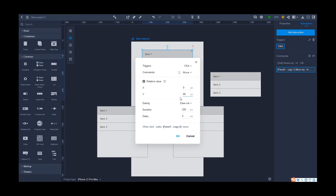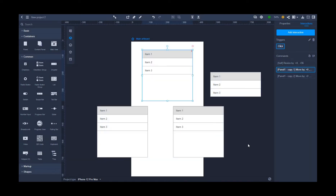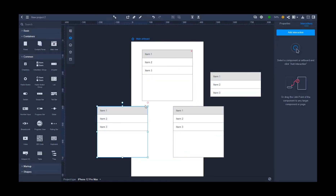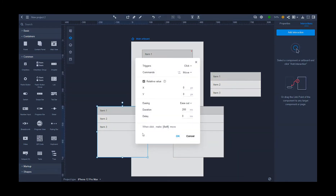Again, repeat this for the third panel. Repeat the above steps for the second and third panel, creating a moving easing effect with all of the panels below.